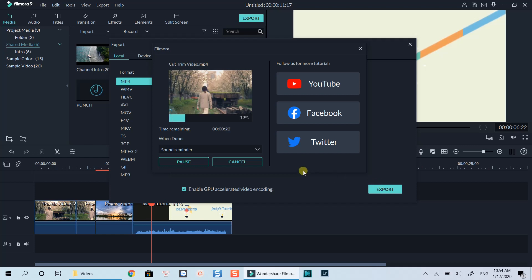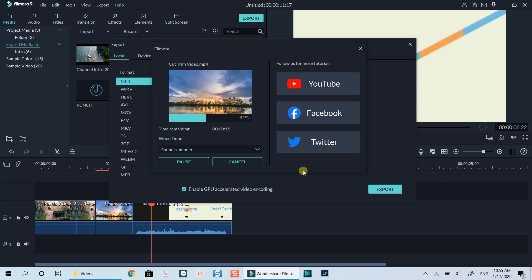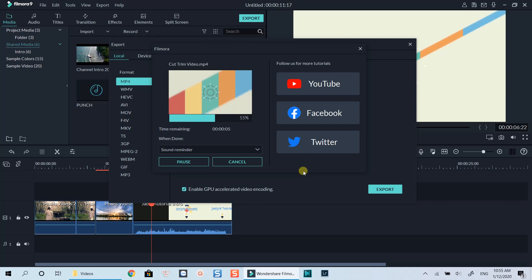That's how you can split and trim unwanted parts from your video with Filmora. I hope you liked the tutorial. If you want to learn more about Filmora, click the end screen annotation. Don't forget to subscribe to my channel for more tutorials. Thanks for watching and I will see you in my next videos. Bye for now.